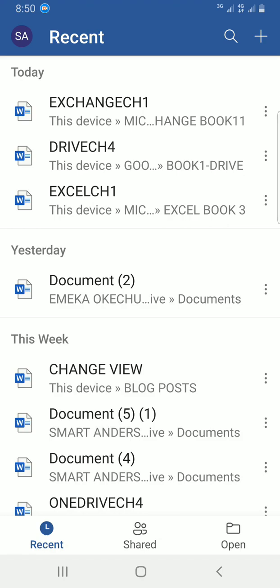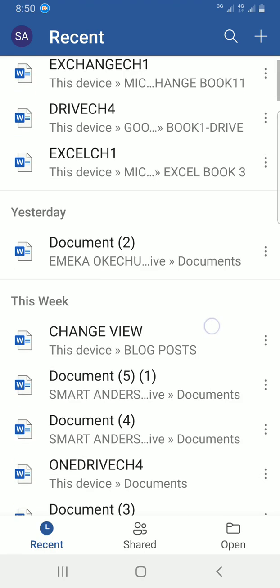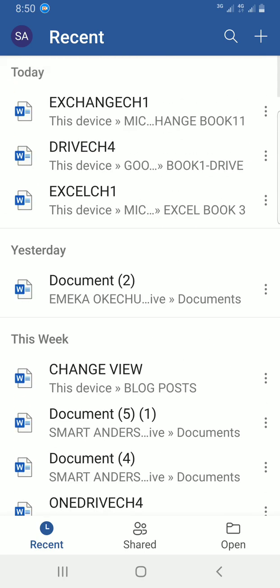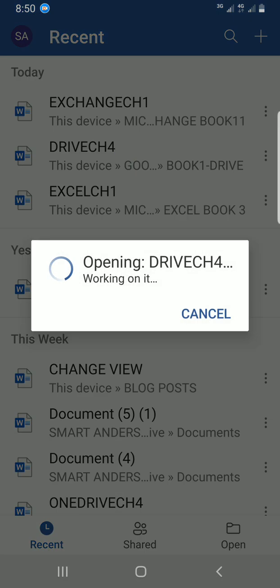These are the documents I recently created in my Word mobile, which is why they appear under recent. I would like to explain this video using the document named Drive CH4, so I will tap on it to open.